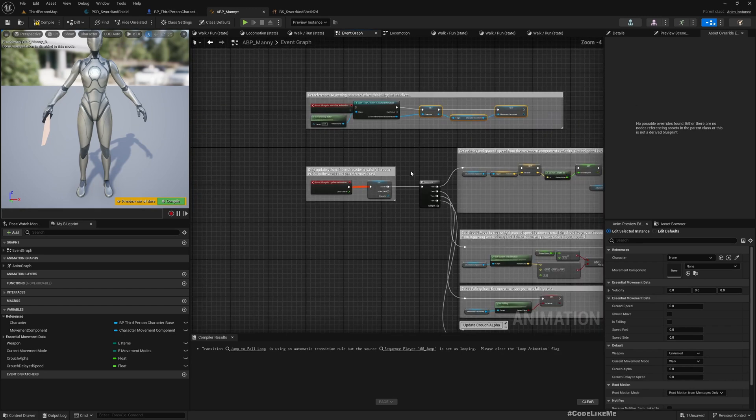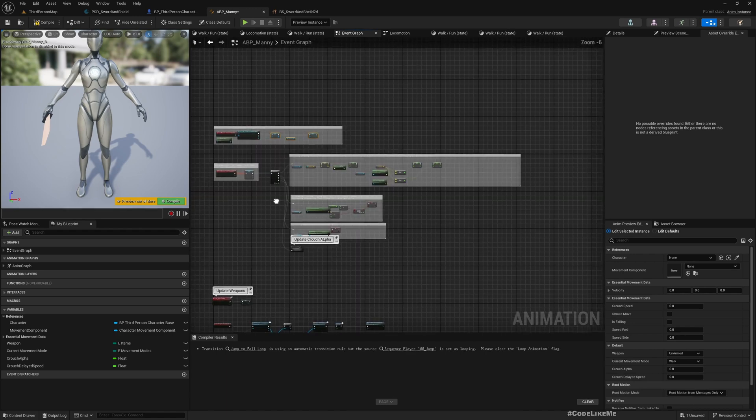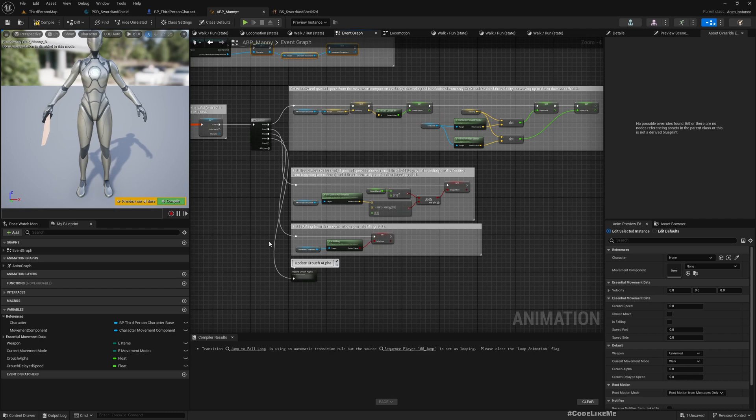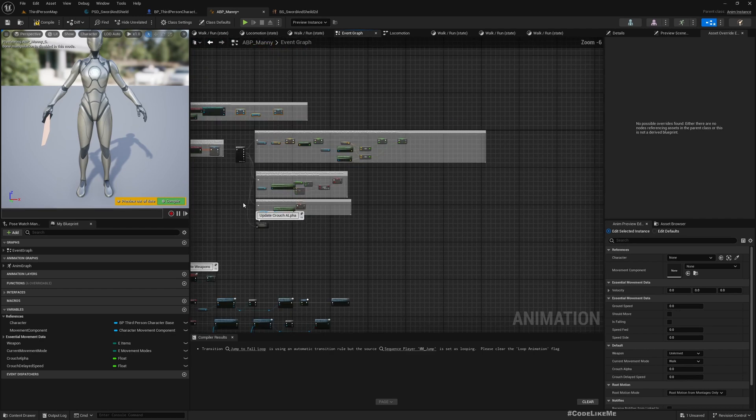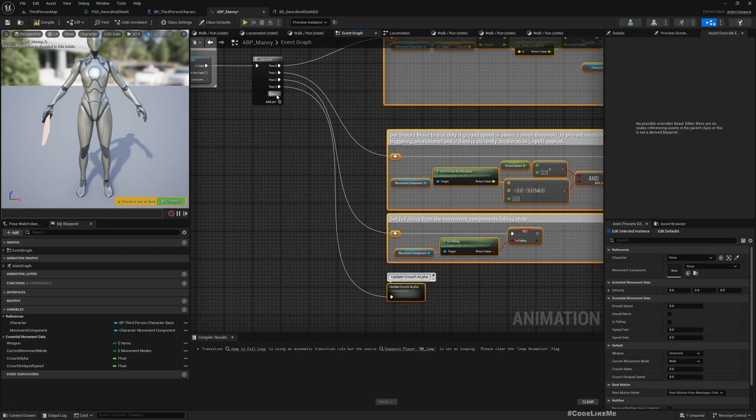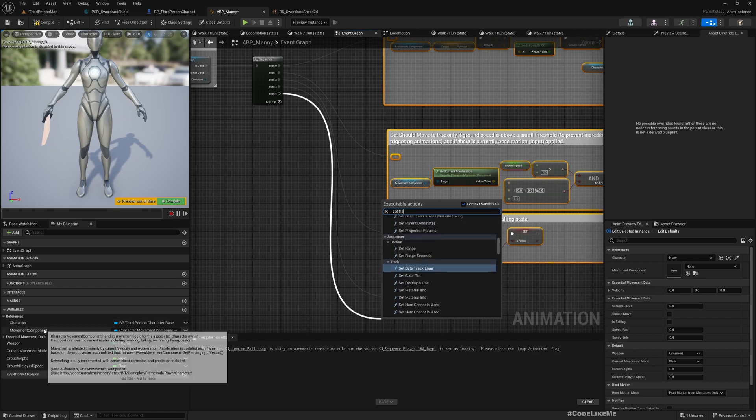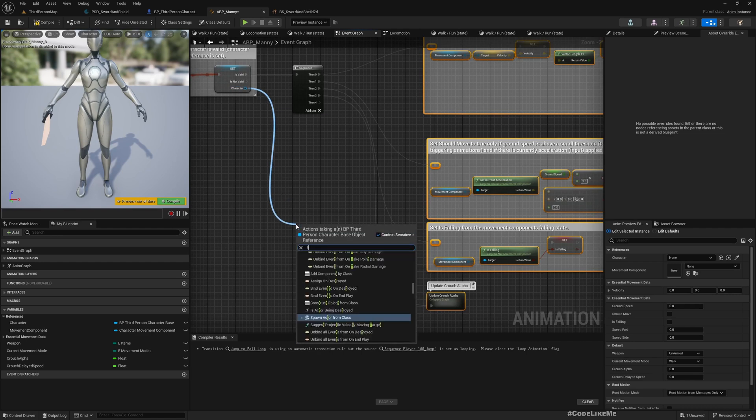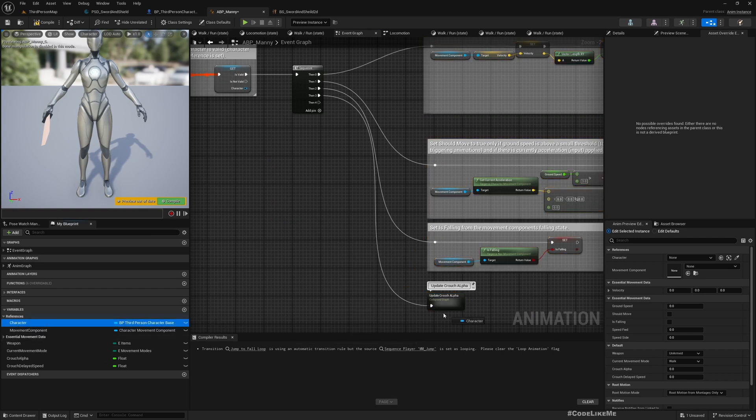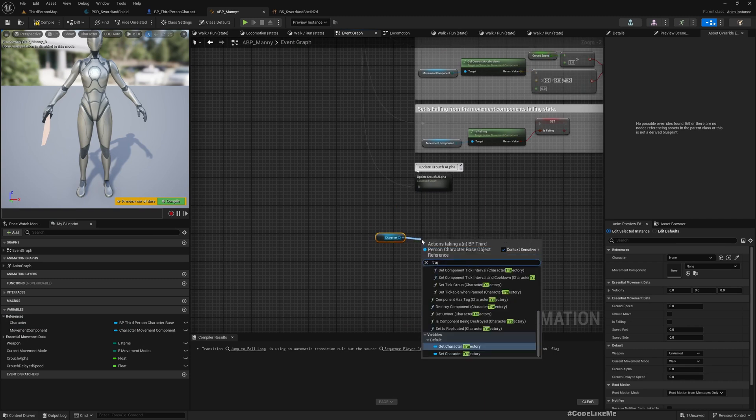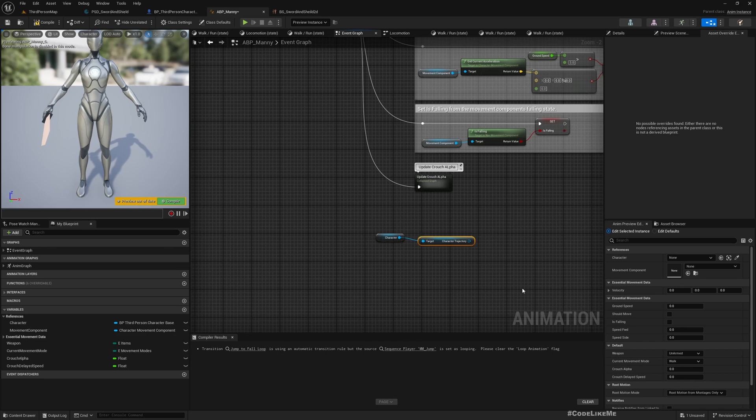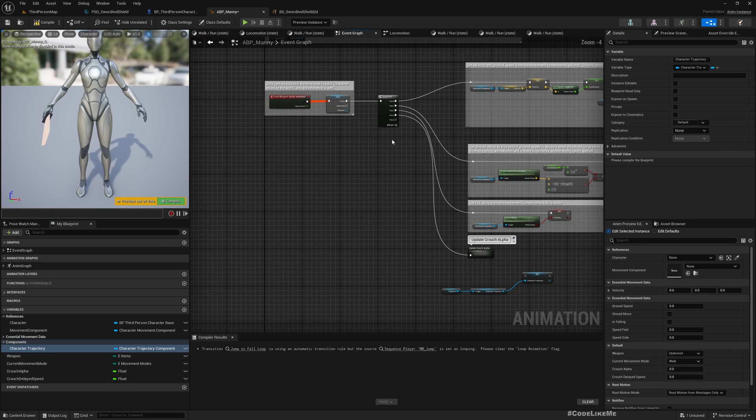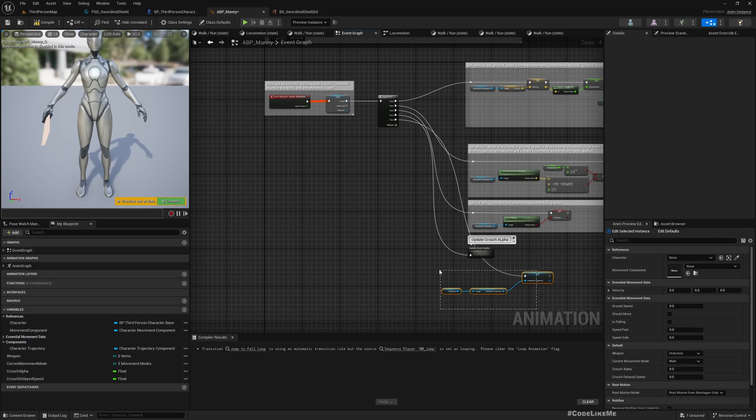As I said, we need to update the trajectory. Let me add another pin. We don't have a variable yet. We can get trajectory. I don't need to make such a long line. Get Character Trajectory and promote this to variable. Let's call it Character Trajectory.